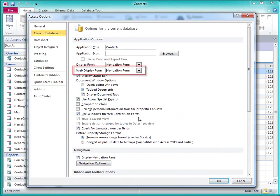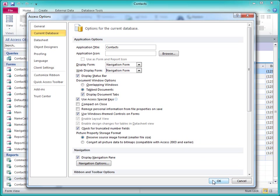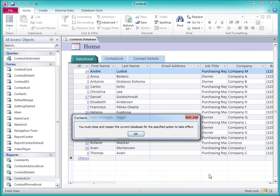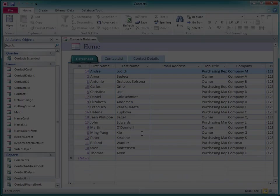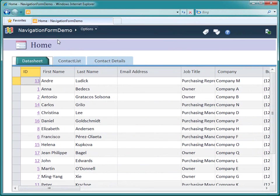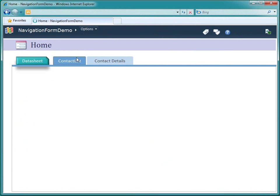The web display form is an important setting if you plan to publish the database to SharePoint because the navigation pane is not available in a browser. And after publishing the database to a SharePoint server, here's how it looks in a browser.